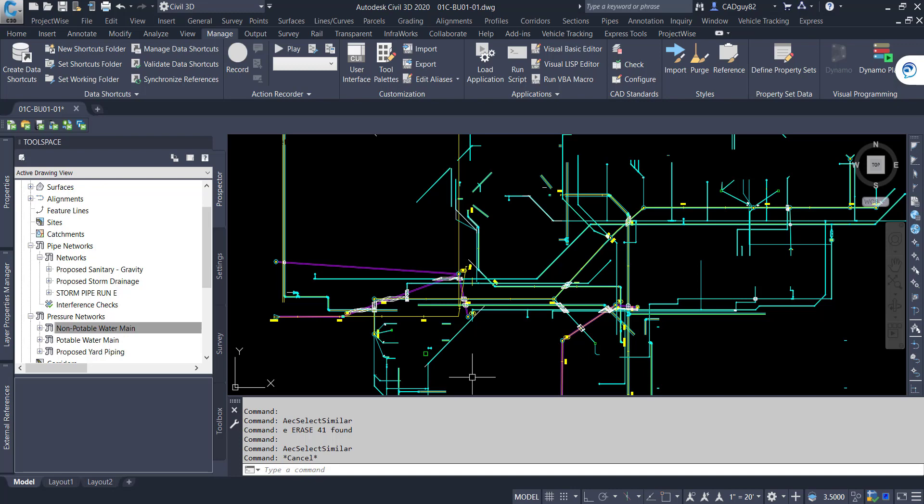Get your thoughts, ideas, see how much further we can push the boundaries with Dynamo. Thanks.